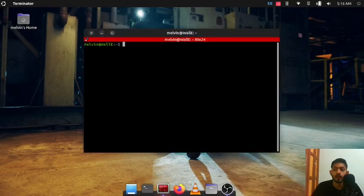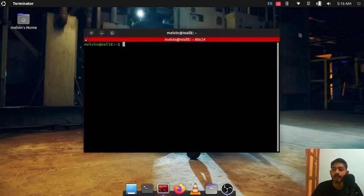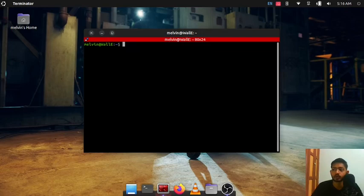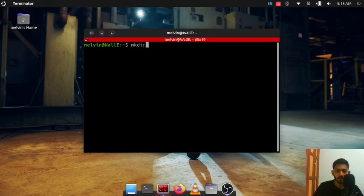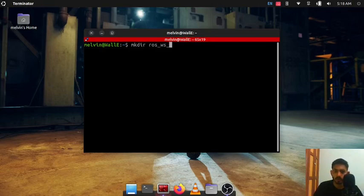Now we are ready to create our ROS2 workspace. So what is ROS2 workspace actually? It is just a folder to store and organize our ROS2 programs. So let's make our ROS2 workspace. First of all make a folder mkdir ros2_ws_learn.